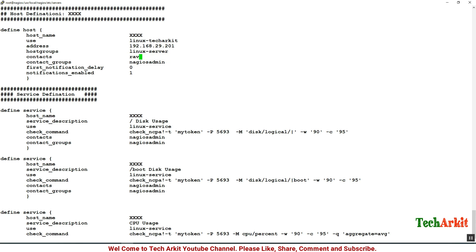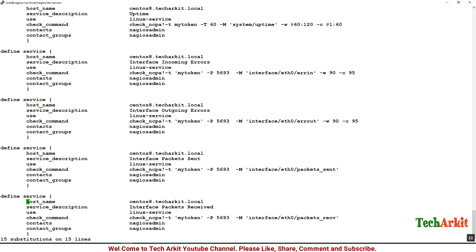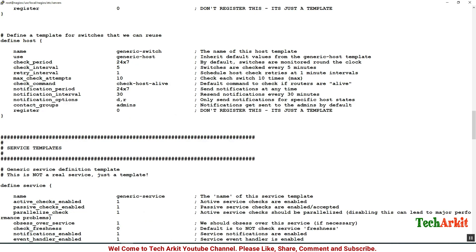Now we can go back and see the IP address is correct. Contacts is nagiosadmin which is Ravi and the hostname is centos8.techarkiet.local. You have to replace all of this configuration. I'm just replacing wherever there is a hostname.